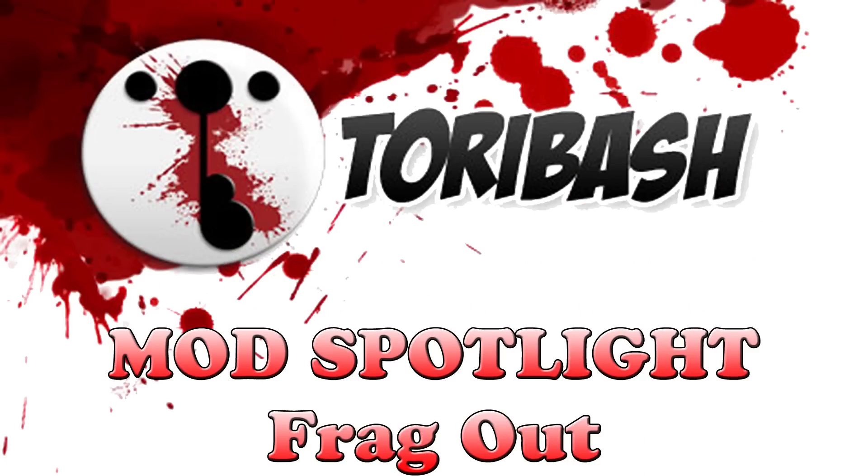Hey guys, and welcome to Toribash Mod Spotlight with Jack and Cam from Man on Fire Films. Hi Cam. Hey, what's going on Jack?